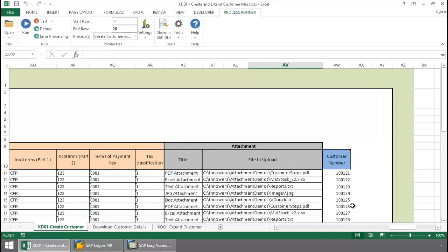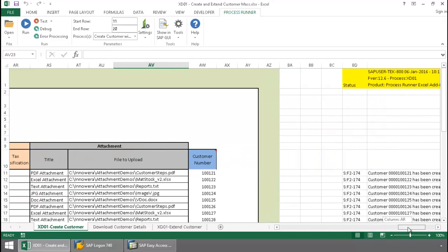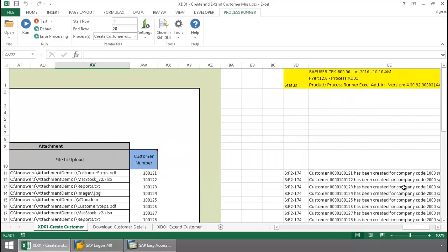and here I have my customer numbers, and if I scroll over further, here I have my SAP messaging,